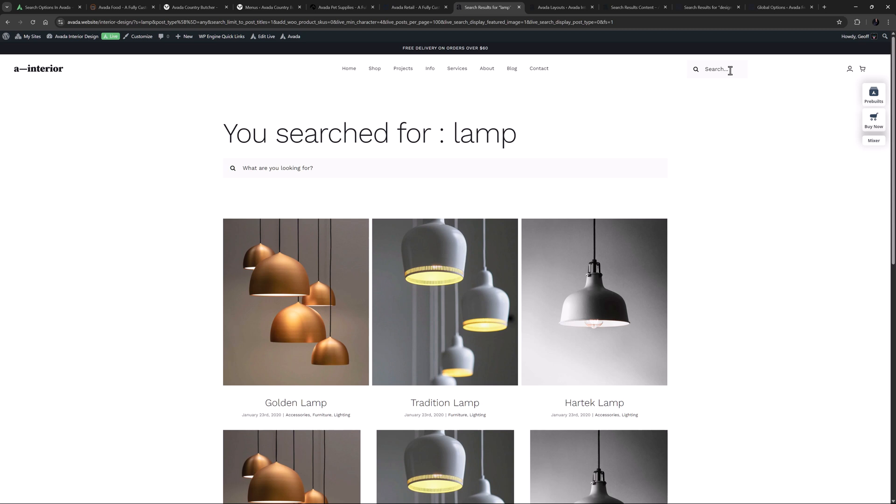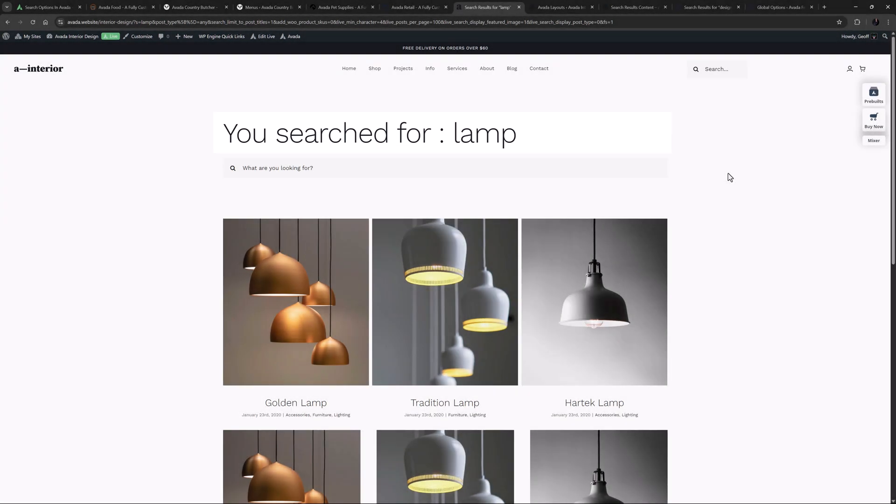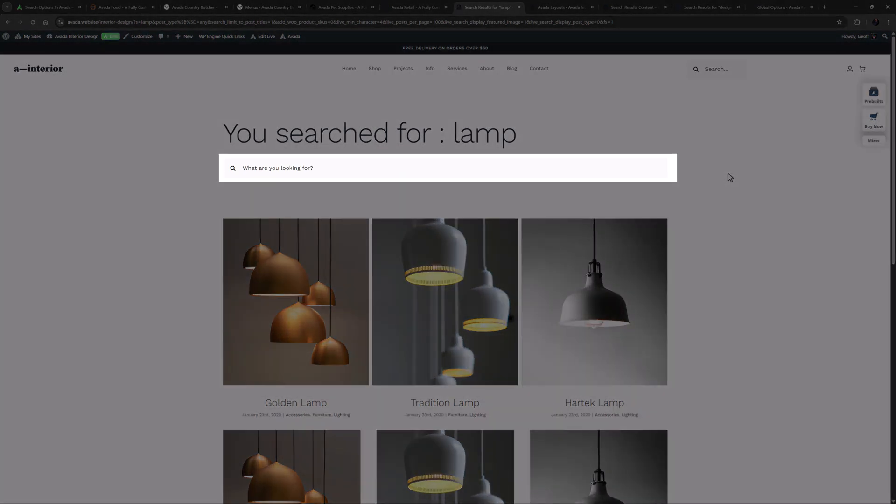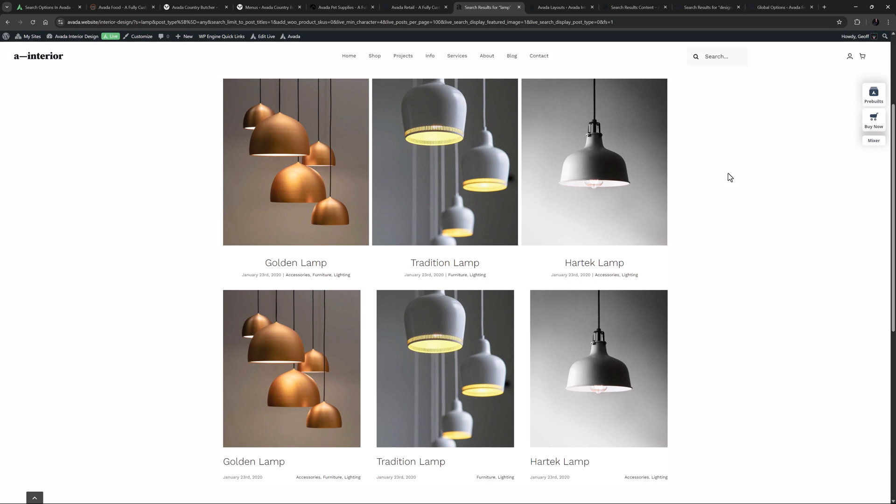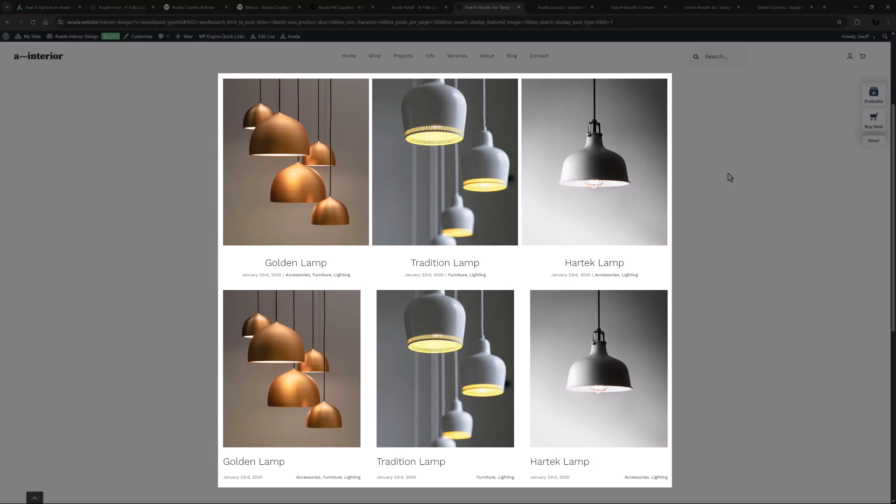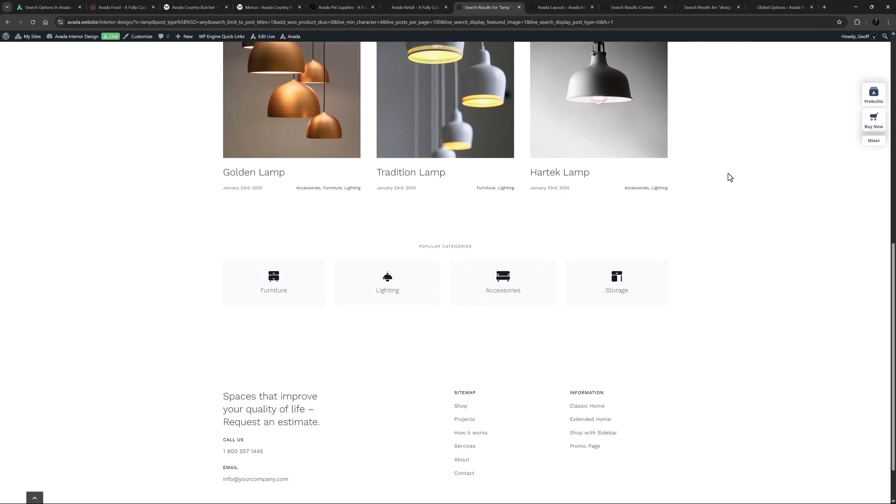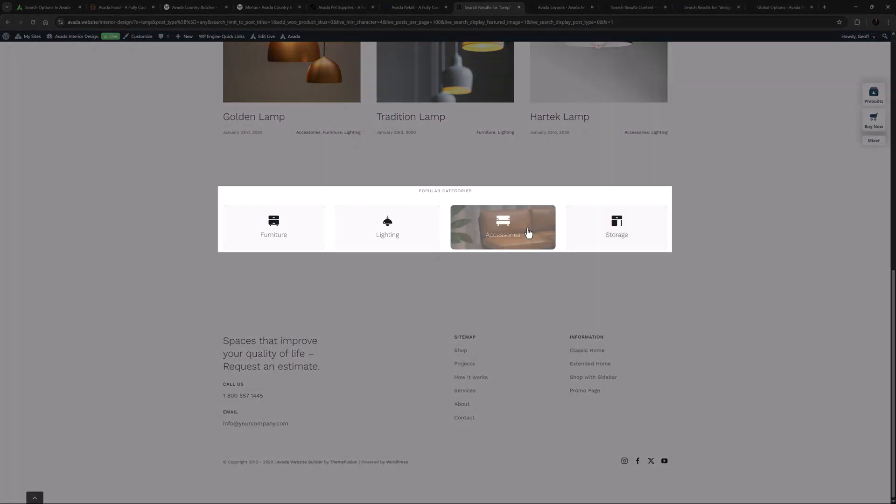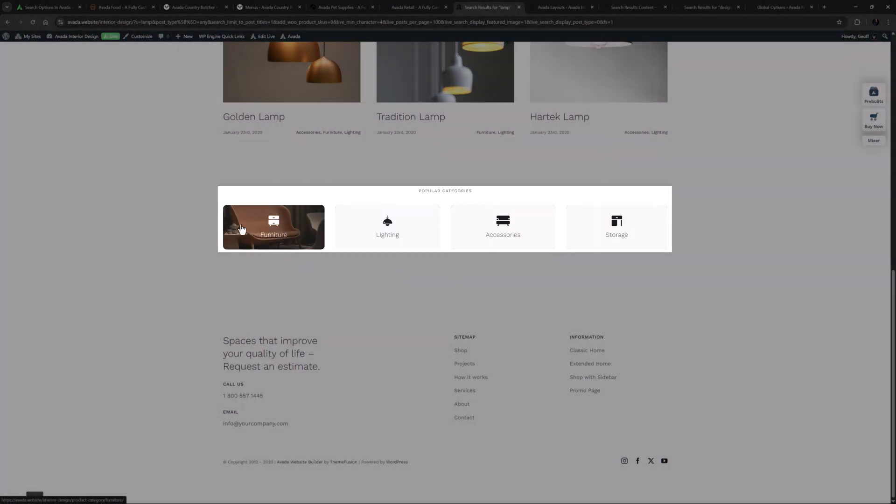This method gives you the ultimate flexibility with your search results design. At the top here, there is a page title bar layout section, dynamically showing us the term searched for. And below this, there is an instance of the search element, so users can search again. Under the page title bar layout section is the content layout section. This shows us the results in a grid, and below this, there are some popular categories with a cool rollover feature.